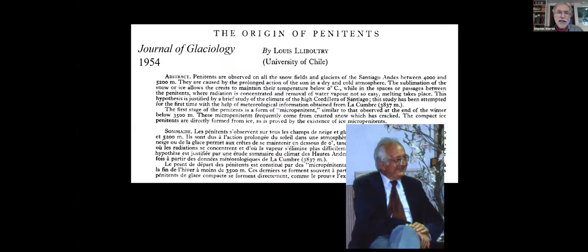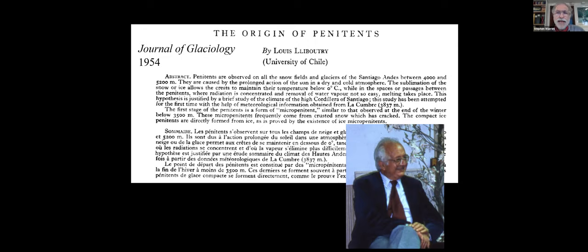The classic paper describing these snow structures was by Louis Lliboutry in 1954. Many of us know that Lliboutry was the founder of the Laboratory of Glaciology at Grenoble. But before he did that, he spent several years at the University of Chile, where he was doing research on glaciers and studied these snow structures, among other things. He titled his paper 'The Origin of Penitents.'